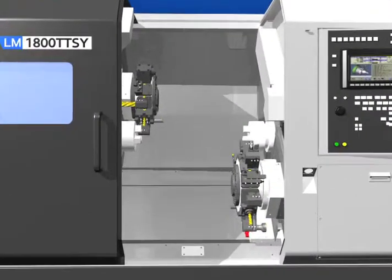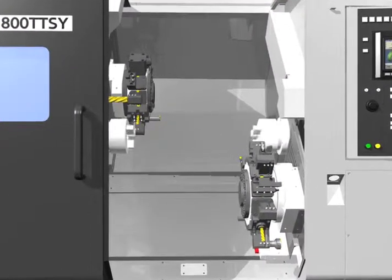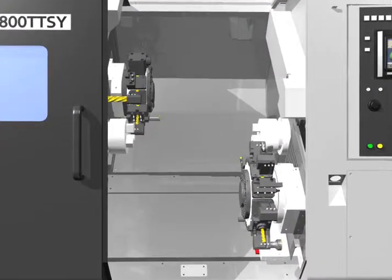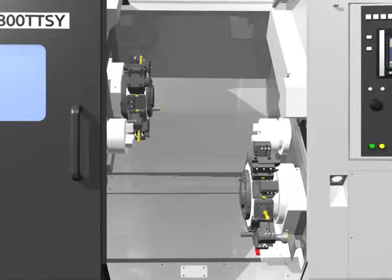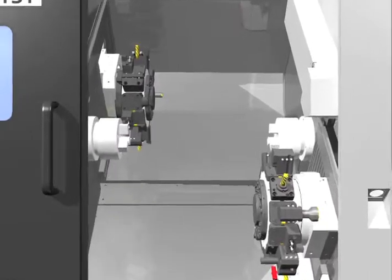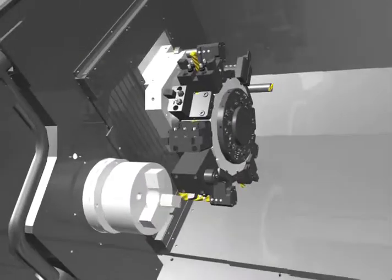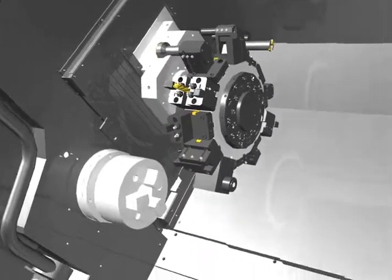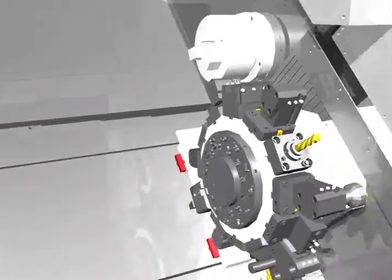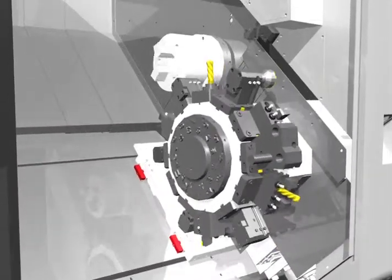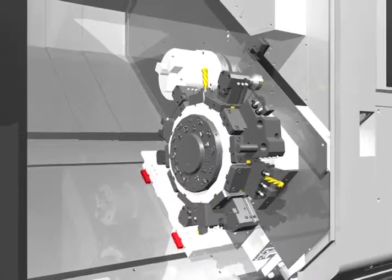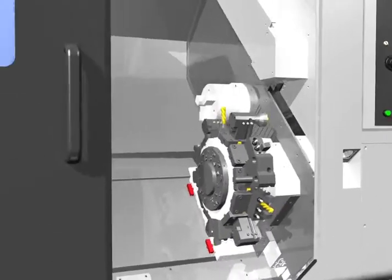LM1800 TTSY is equipped with main spindle, sub-spindle, and upper-lower turrets to improve productivity and shorten cutting time. At the same time, LM1800 TTSY can cut any type of form in the top quality to qualify customers' needs.